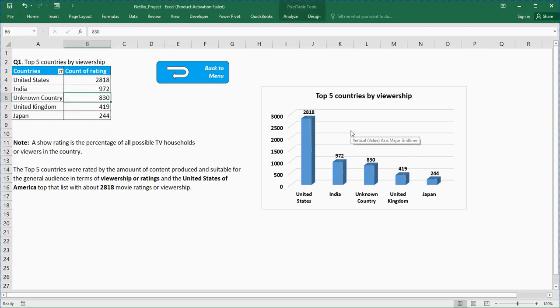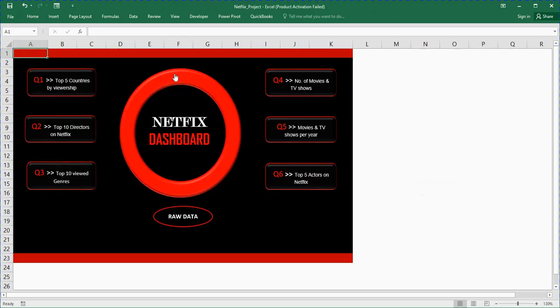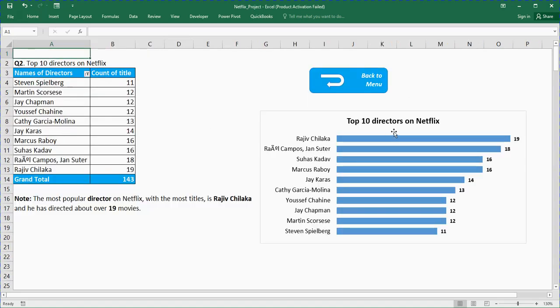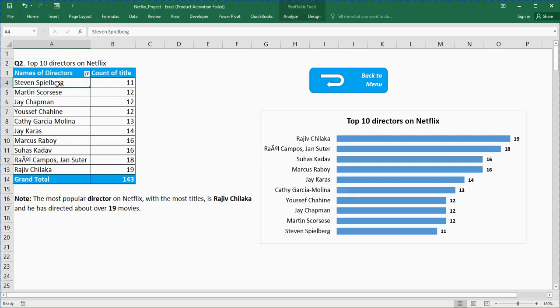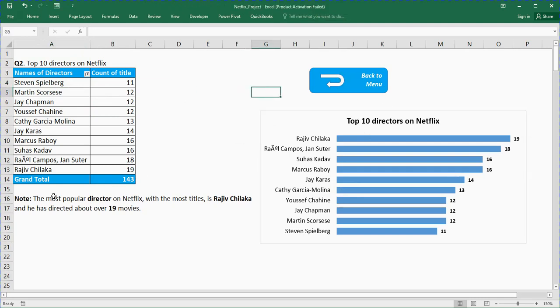Let me go back to the main menu. We have top 10 directors on Netflix: Rajeev Chilaka, Jan Suter, Jay Chris, these are the top 10 directors. This is the pivot table and this is the pivot chart. This will take us back to the main menu. The most popular director on Netflix with the most titles, you can see that's number one at the top.